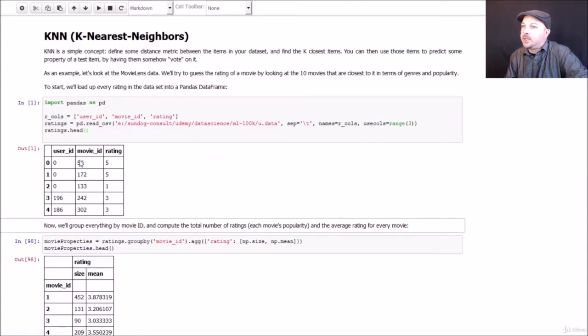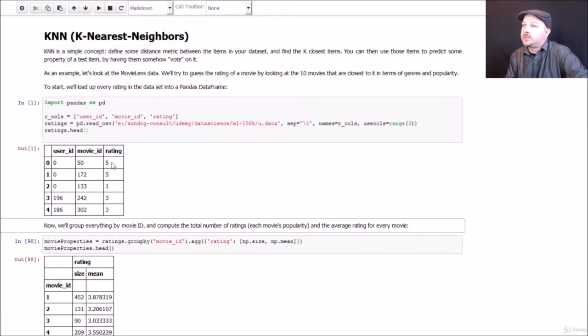So if we go ahead and run that and look at the top of it, we can see that it's working. We end up with a data frame that has user ID, movie ID, and rating. For example, user ID 0 rated movie ID 50, which I believe is Star Wars 5 stars, and so on and so forth.